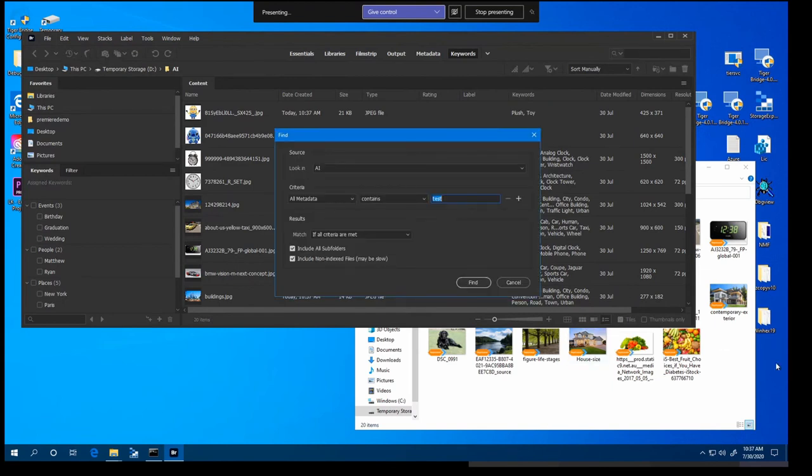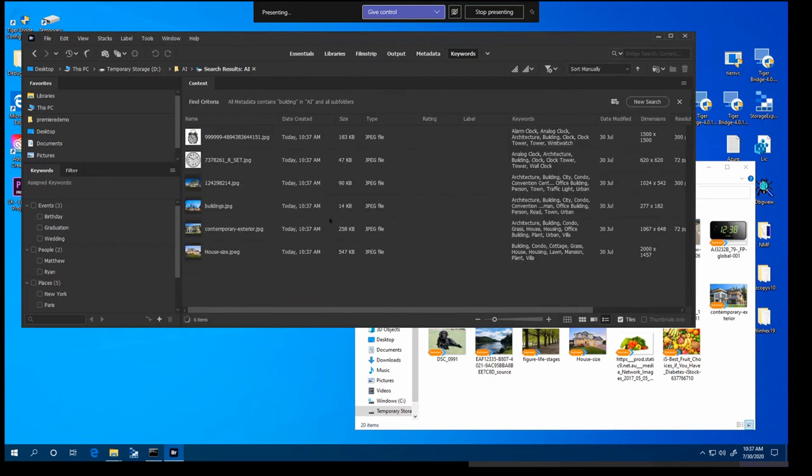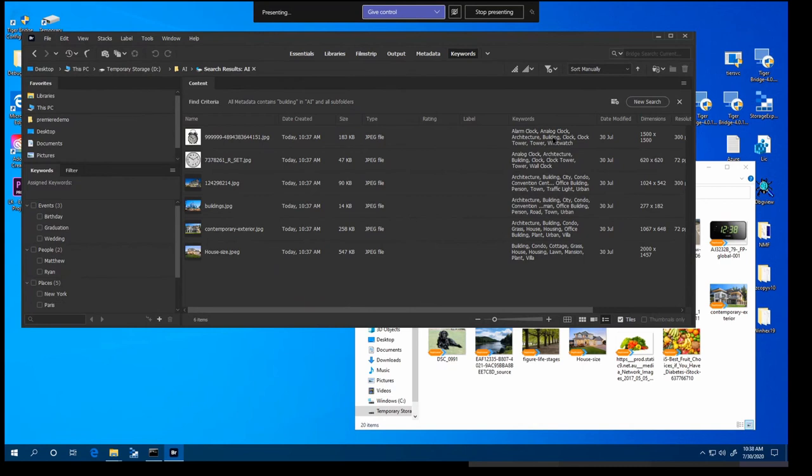So what I can do is run a search for example for building and that'll pull up all the files that match that search criteria. And what's important to note is these are local files. So in effect what Tiger is doing is it's using the Adobe XMP protocol to ingest those keywords or inject those keywords into the JPEG files. So you can see how that could be a really useful tool.